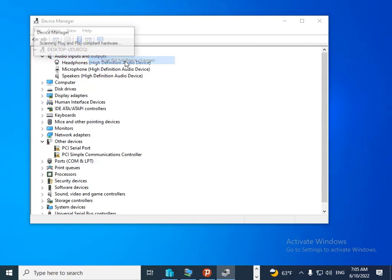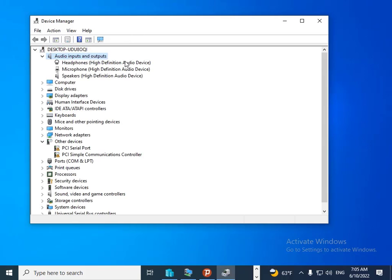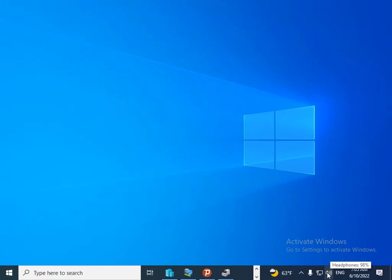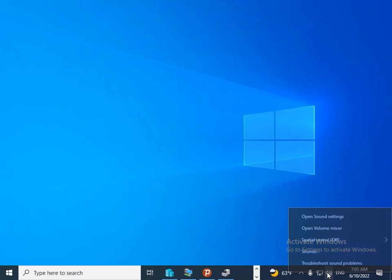Then after that, click on the sound icon in the taskbar. Click on 'Sound', then click on the 'Playback' tab. After that, click on 'Properties' and then 'Advanced'.